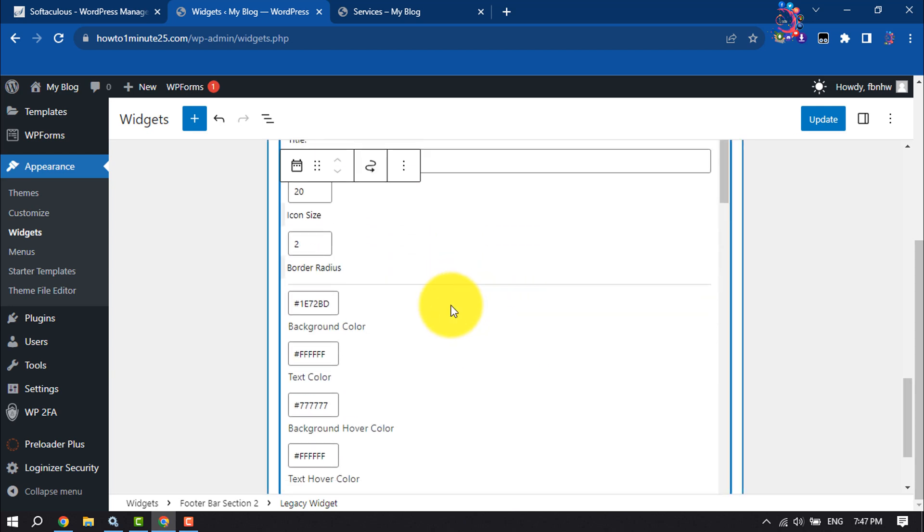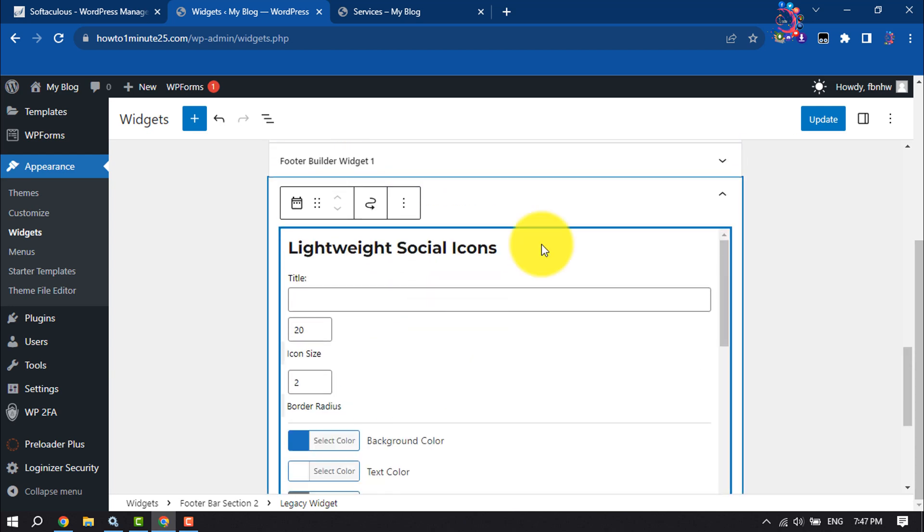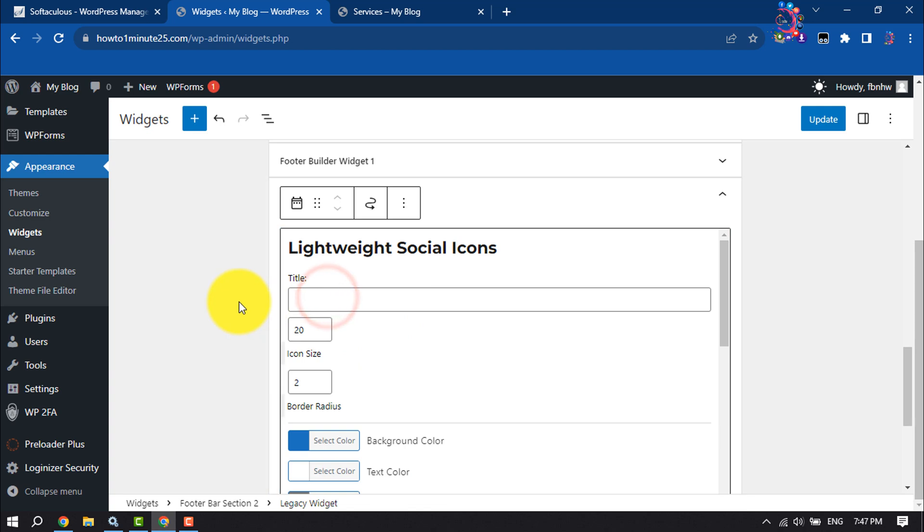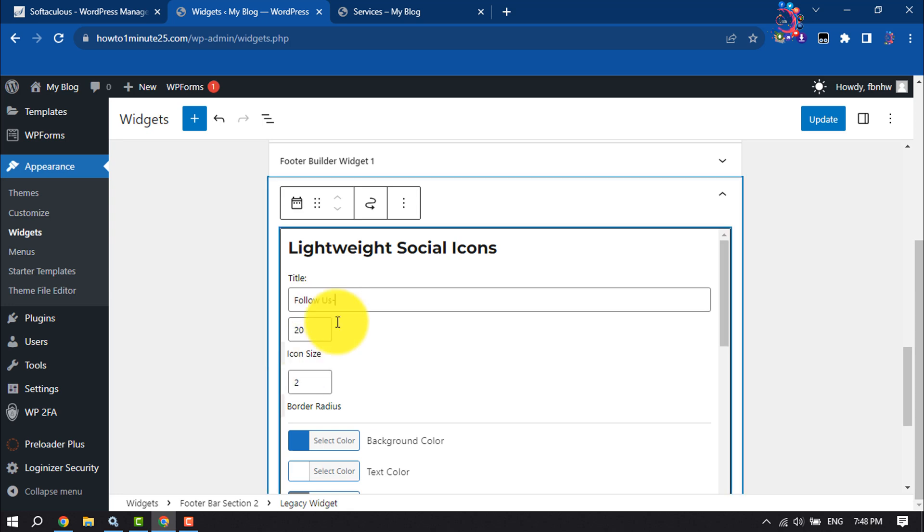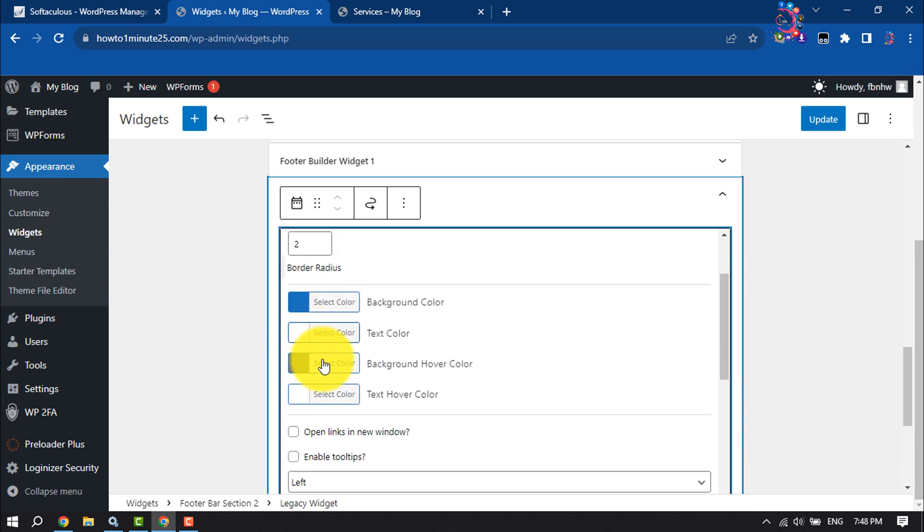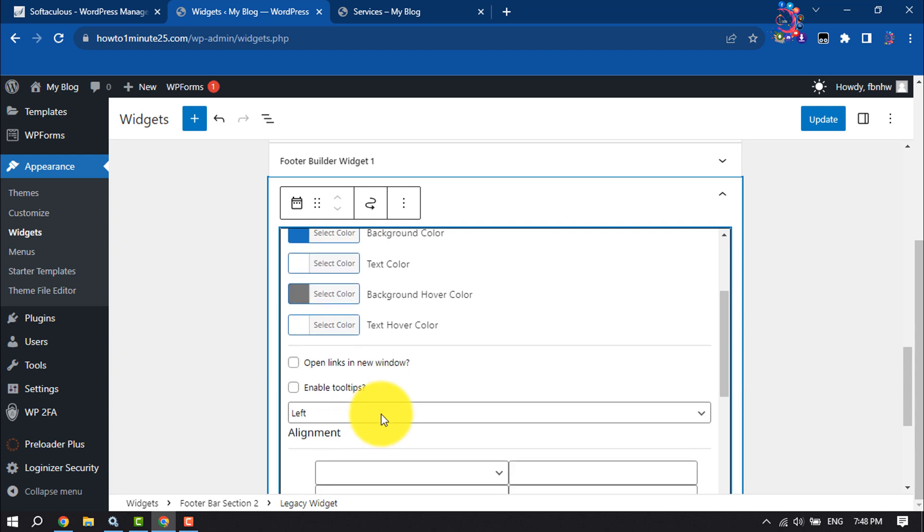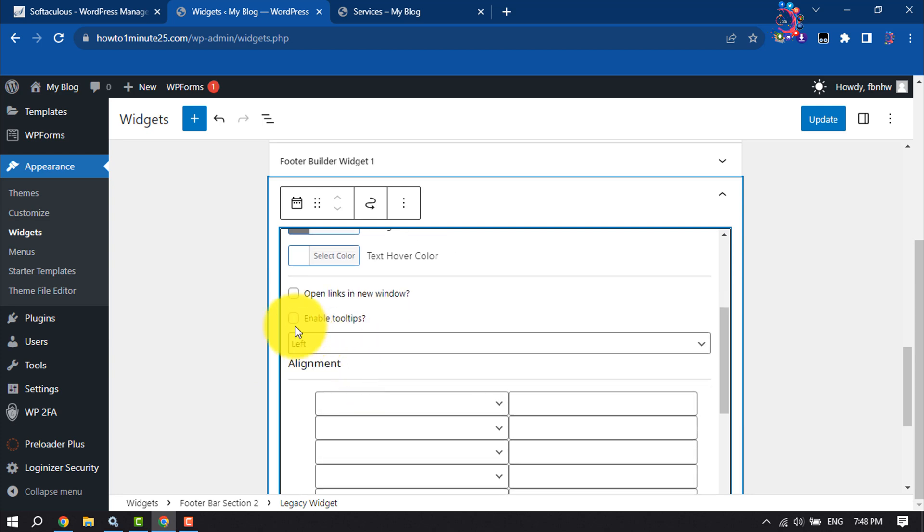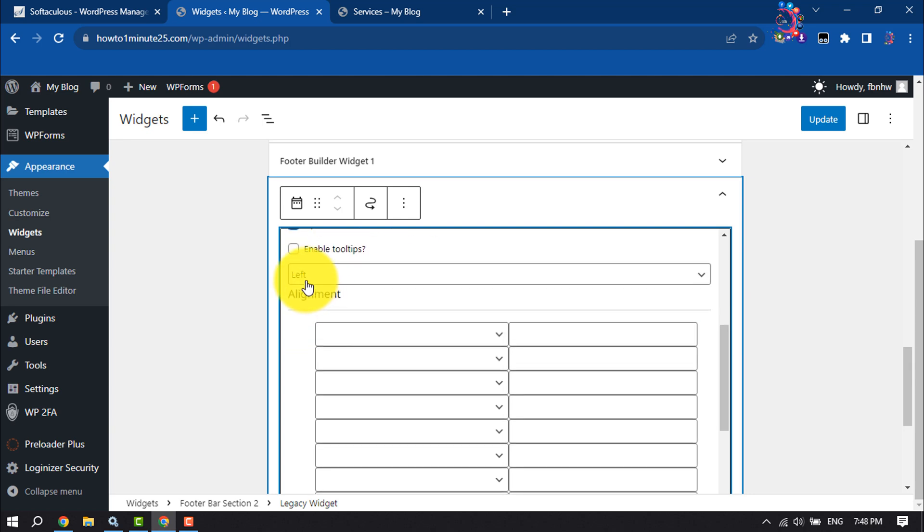Now it's time to customize these. I'm giving the title here follow us. You can change font size from here. You can change the background color, text color, and then I'm selecting open links in new window. You can enable tooltips from here.